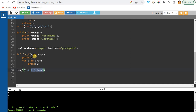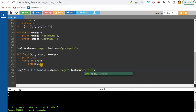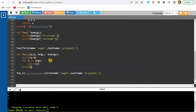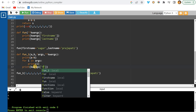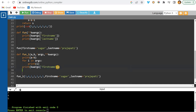This is the combination of normal parameters and *args. Now I'll also add **kwargs. While calling the function I'll also pass first_name='Sagar' and last_name='Prajapati', then access them via kwargs['first_name'] and kwargs['last_name'].